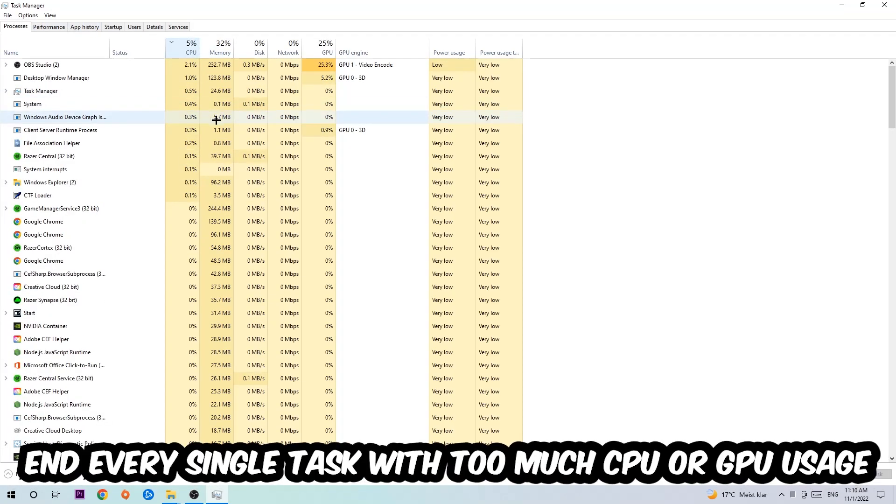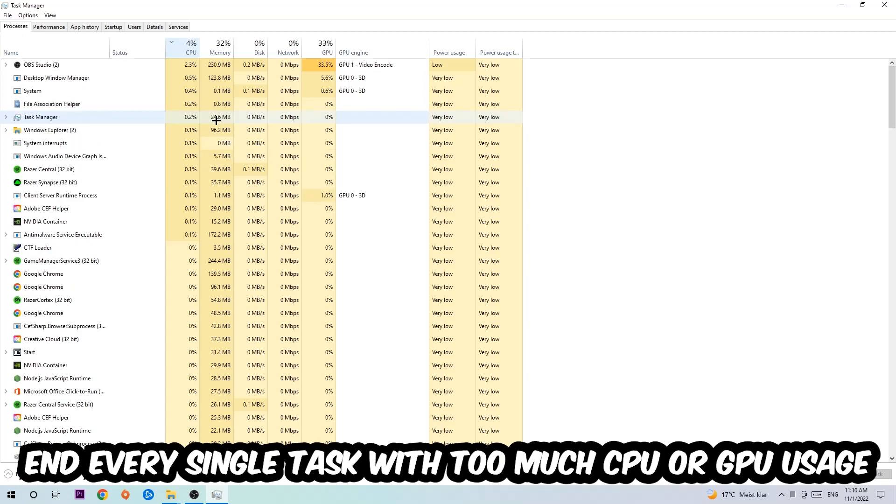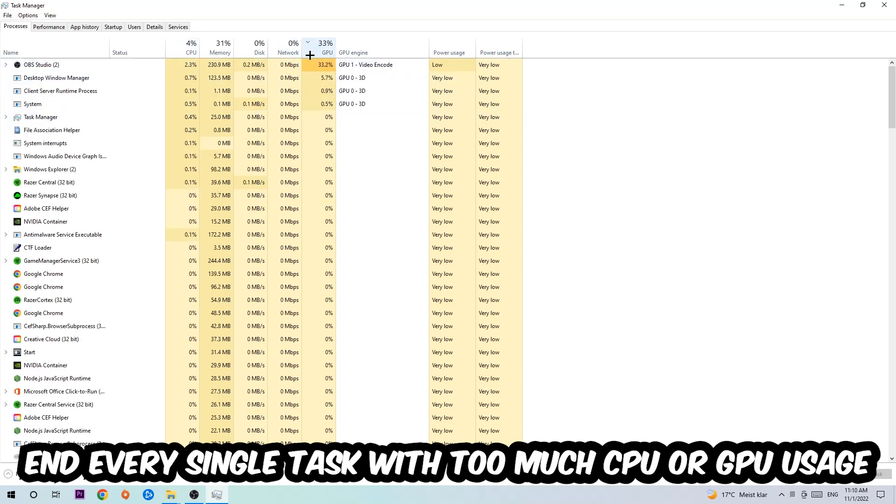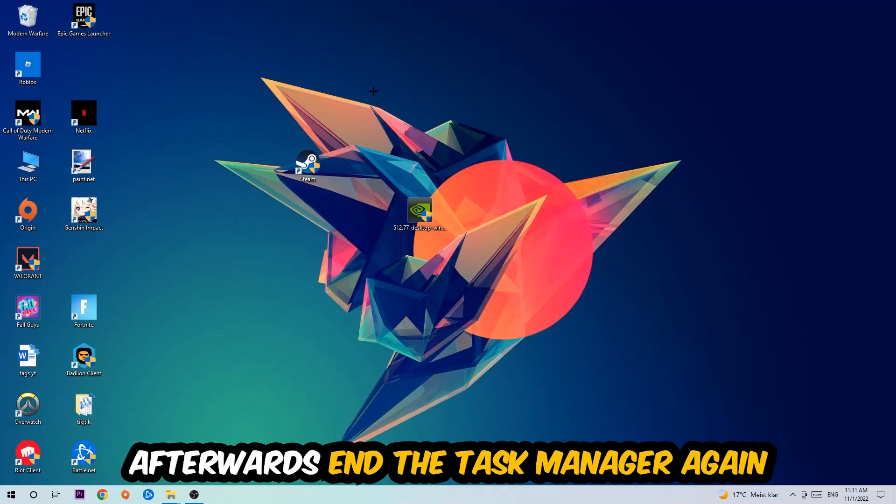What I want you to do is end every single task which is currently having too much CPU or GPU usage at the moment. Once you're finished with that, end the Task Manager.